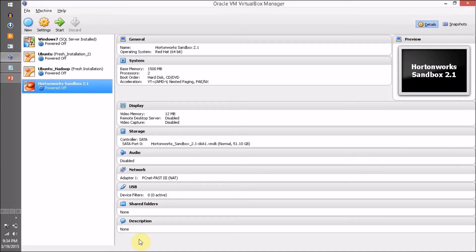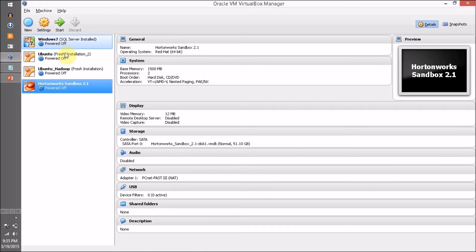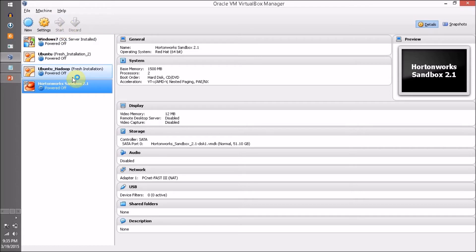Finally our sandbox is imported successfully. Now we are going to start our Hortonworks Sandbox, so select your Hortonworks Sandbox and click on Start.